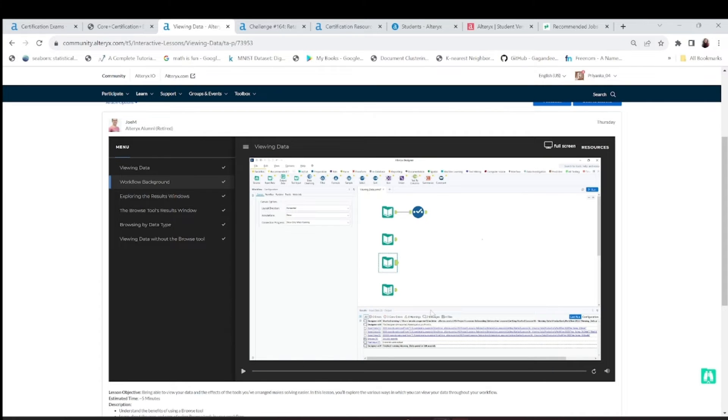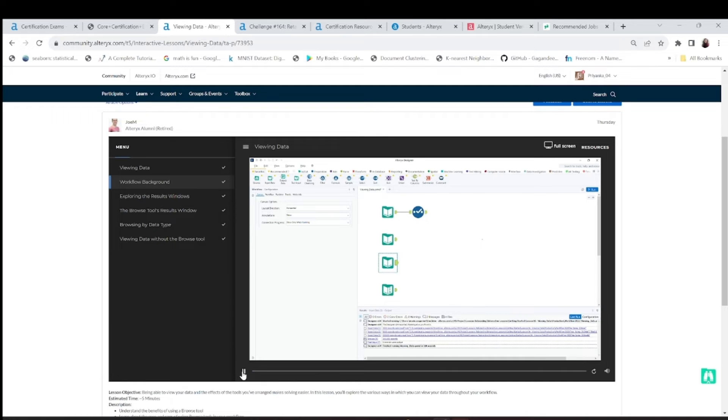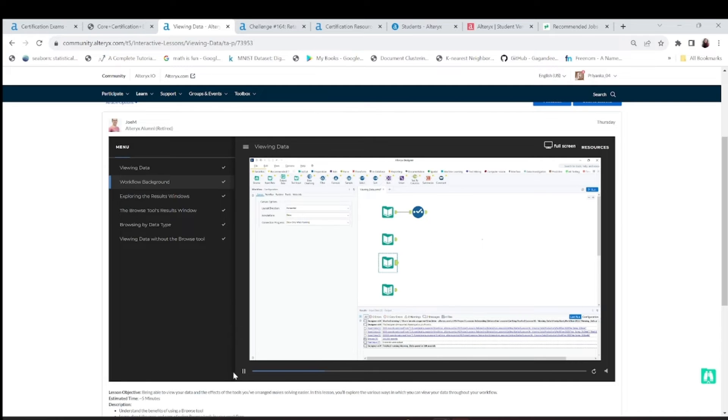If I just play this, this video will go on and what they do is nothing but they will just tell you what this input data tool does, exploring the results window.